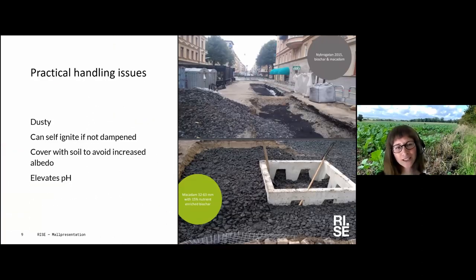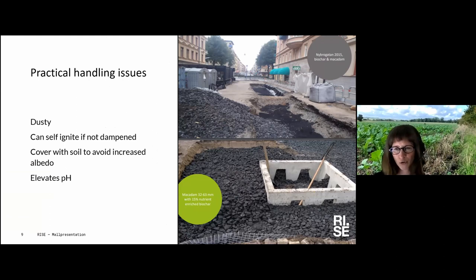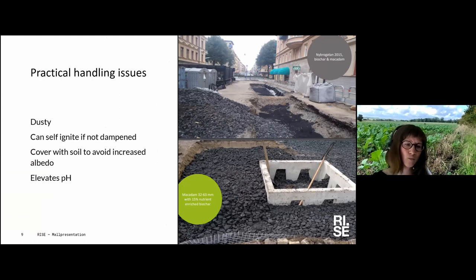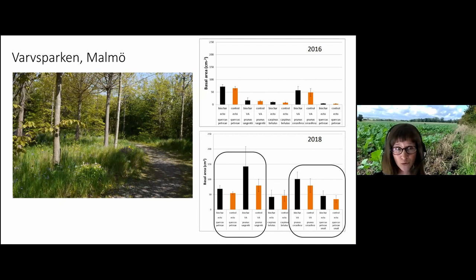There are some practical handling issues with biochar — it is dusty and can self-ignite if it is not dampened. I mentioned albedo being increased since it darkens the surface. It also elevates the pH because it contains ash and more minerals than the feedstock — this needs to be considered, though often it is a positive effect.